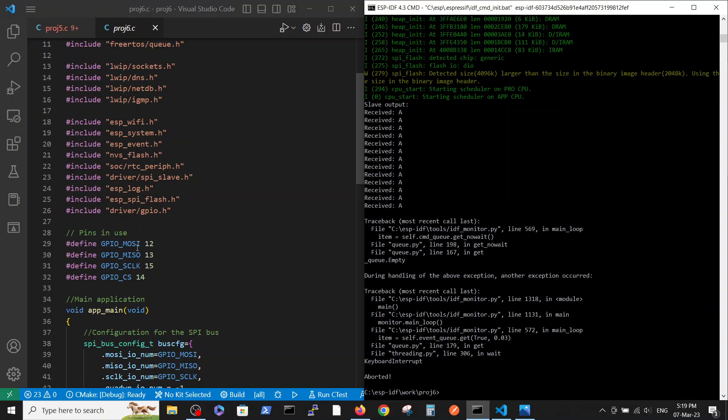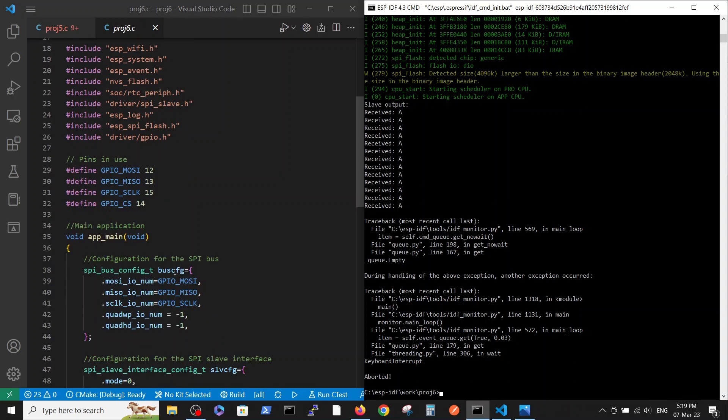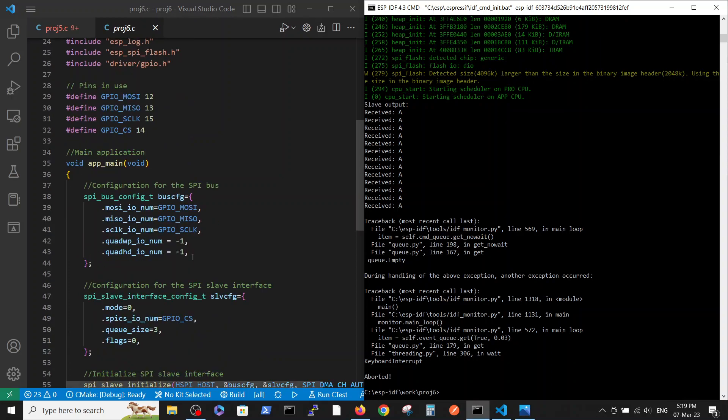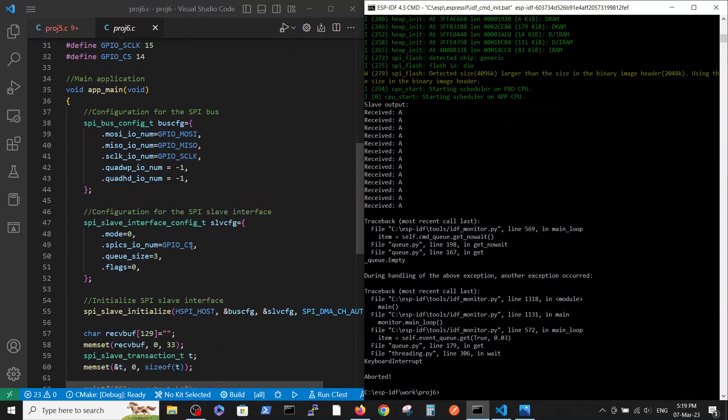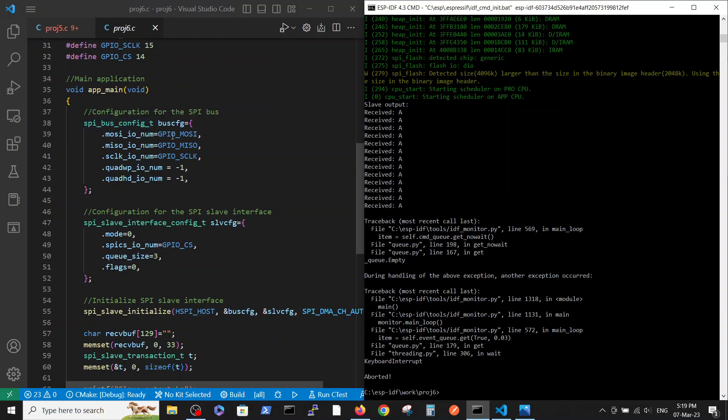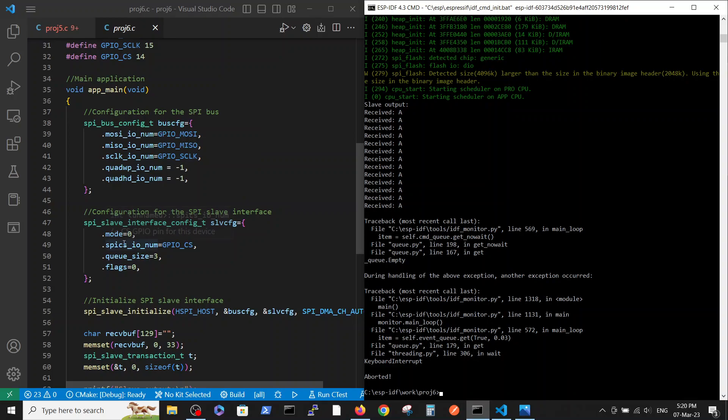Let's go over the code. The appropriate includes here, we have the same pin definition. This is the advantage of using MOSI and MISO abbreviation because those abbreviations are the same for the master and for the slave. We define the bus configuration with appropriate pins like in master. We define the slave interface with the chip select number.